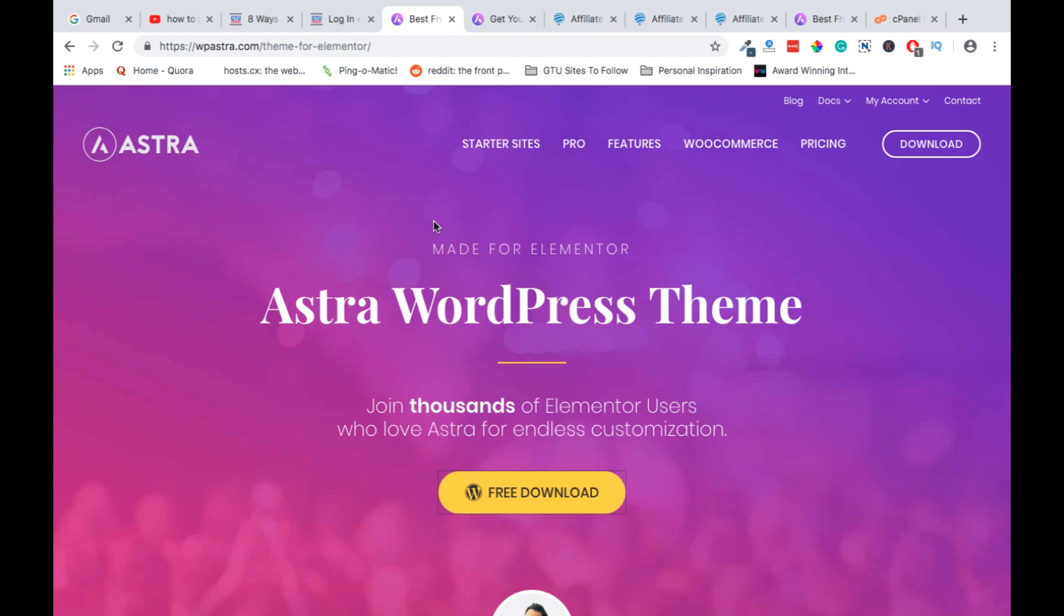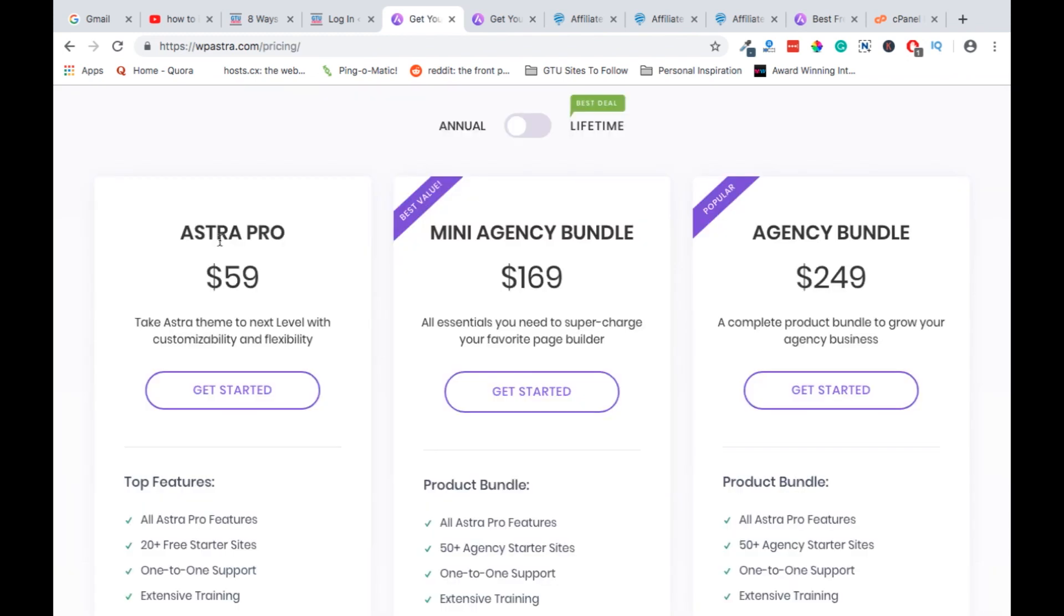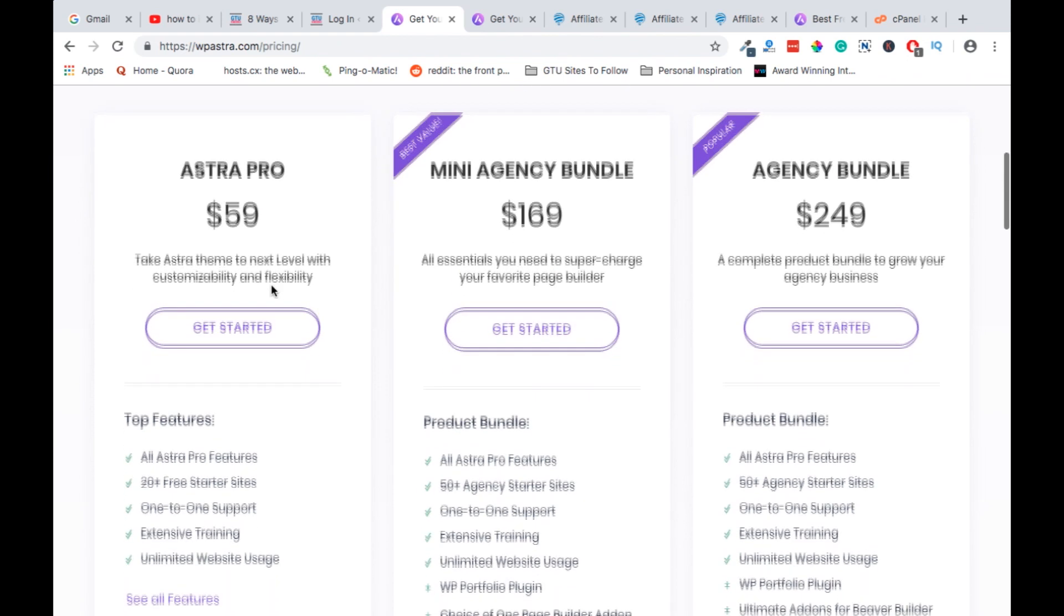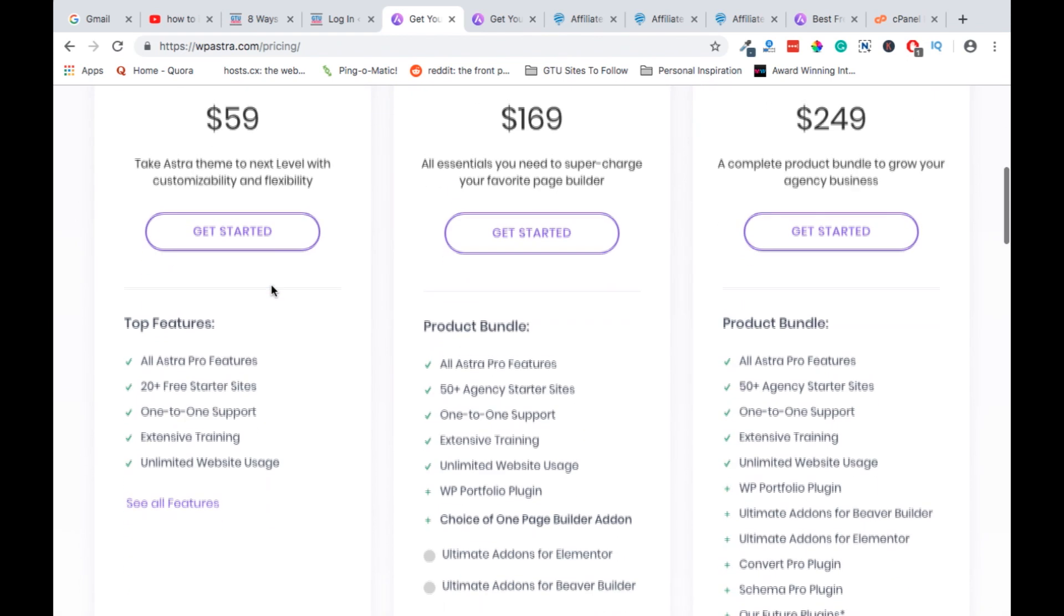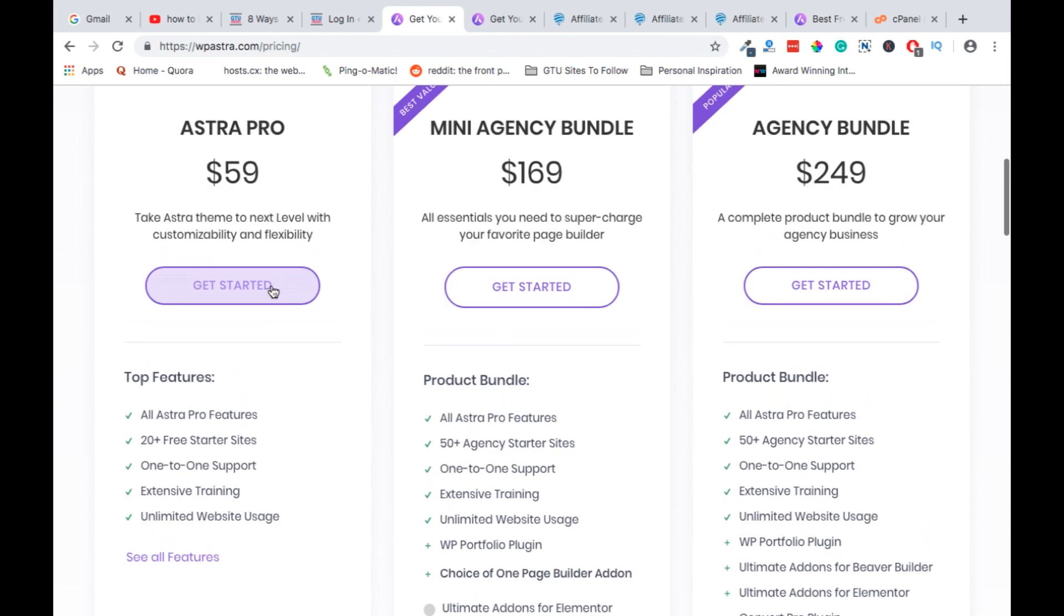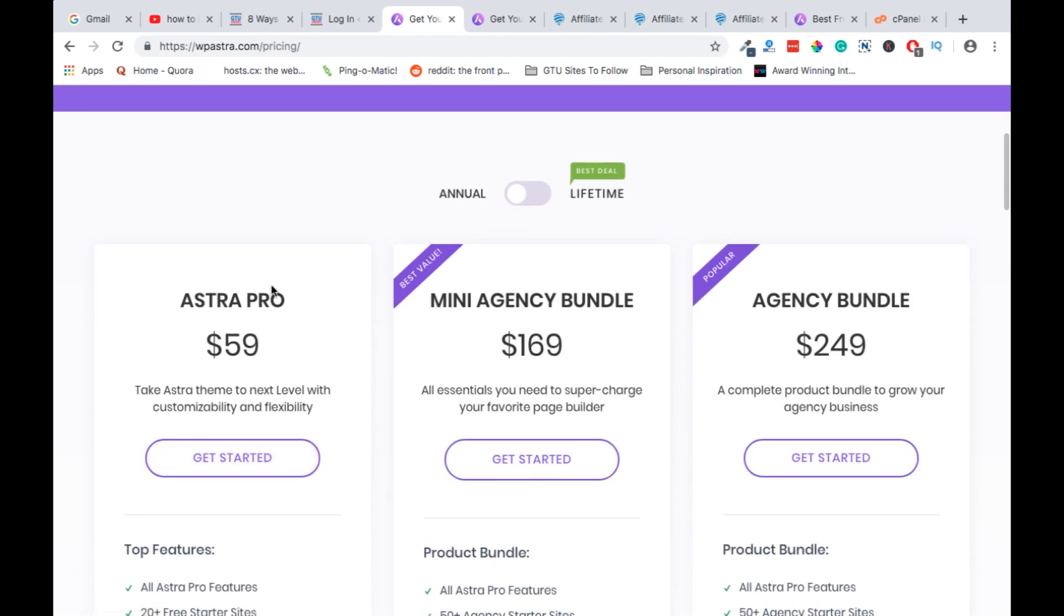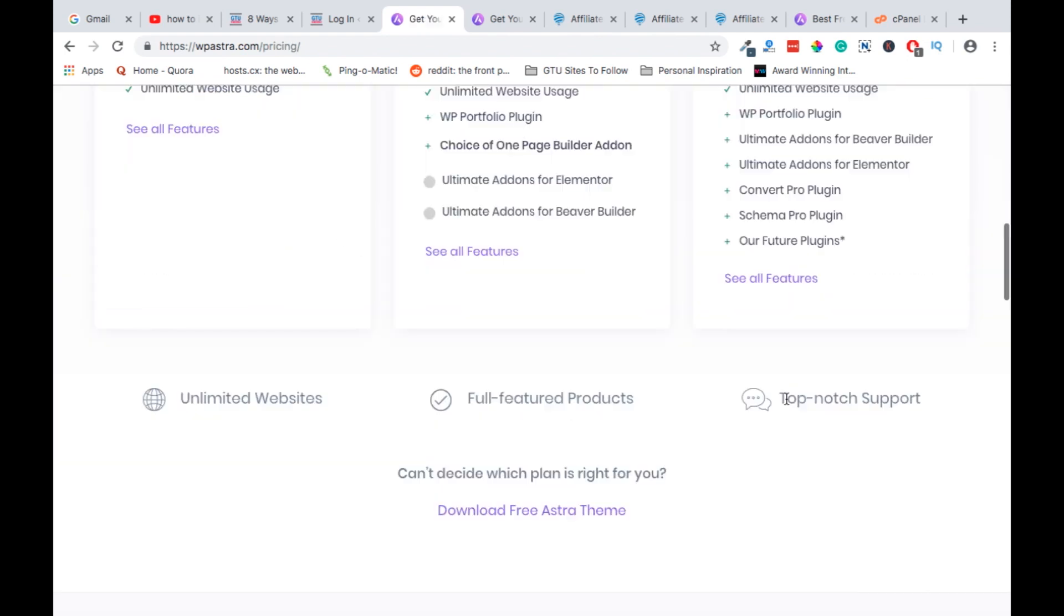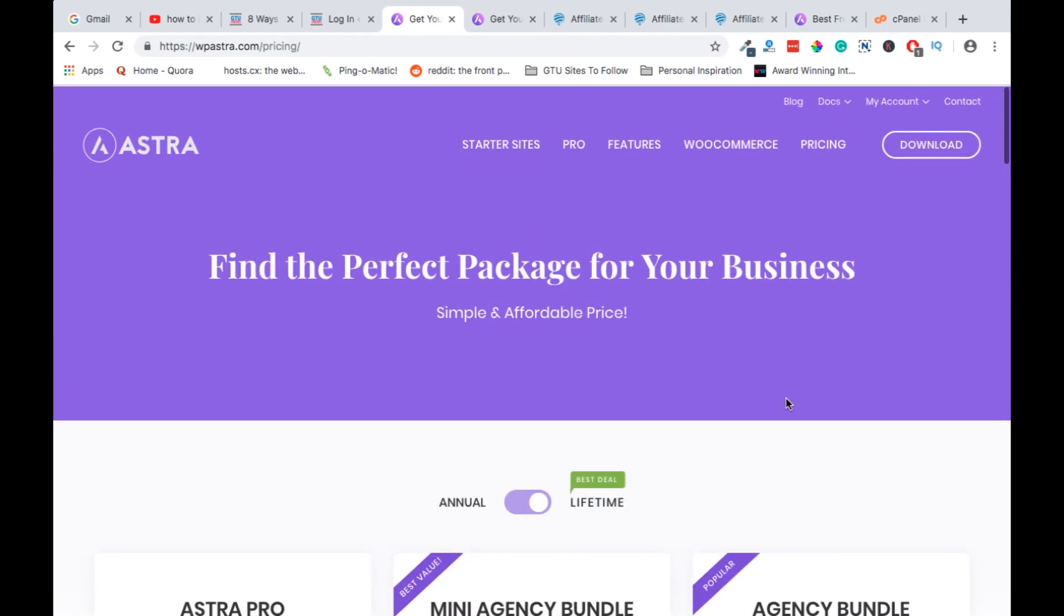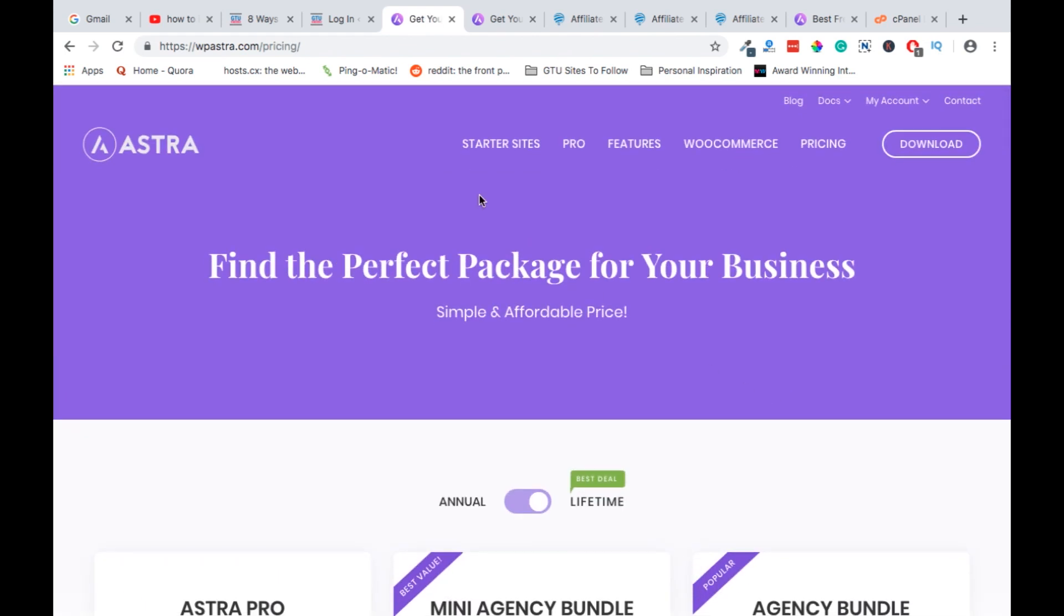Astra comes with both a free version and also a pro version with a couple of interesting things you can do. So if you are a pro version Astra user, I'll also show you how to upload and install a pro version of Astra. Okay, let's head straight to install Astra.